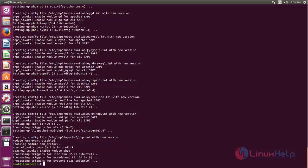Now the installation is complete. Next, enable the php-mcrypt module. Type this command to enable the php-mcrypt module.